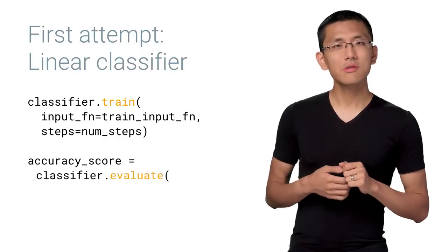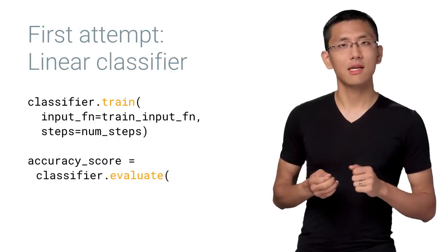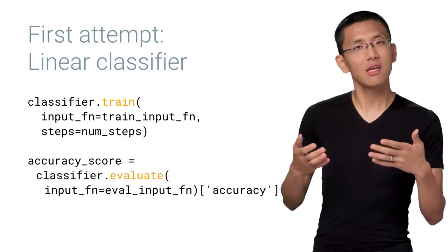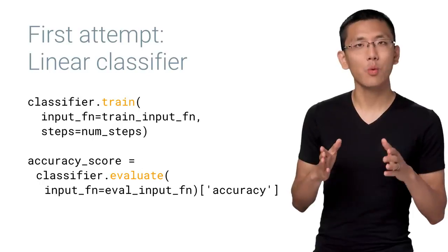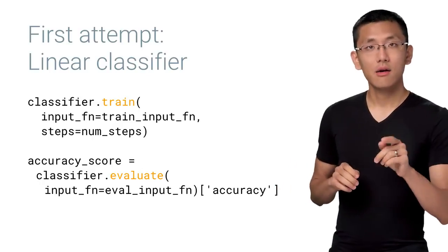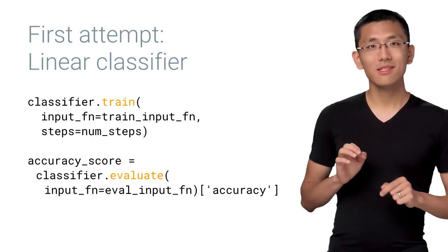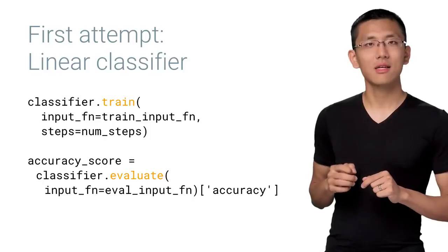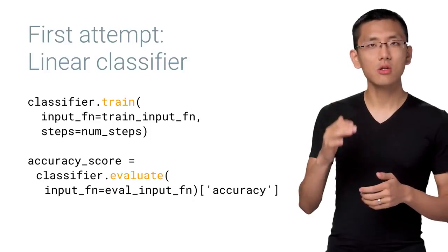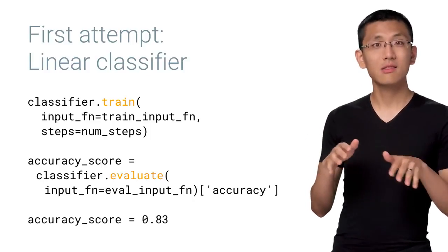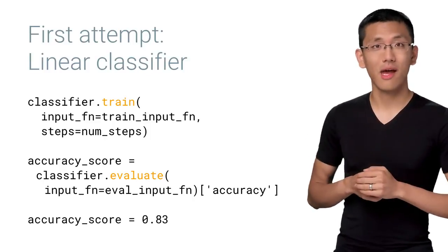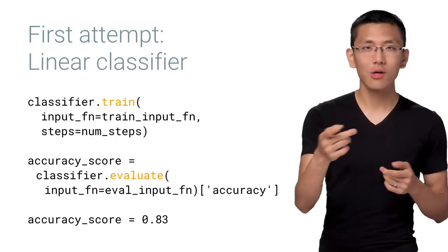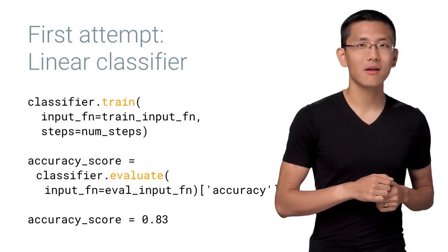When we use the classic MNIST data set, this linear model typically gets about 91% accuracy. However, fashion MNIST is a considerably more complex data set, and we can only really achieve an accuracy in the low 80s, and sometimes even lower than that. So how can we do better?